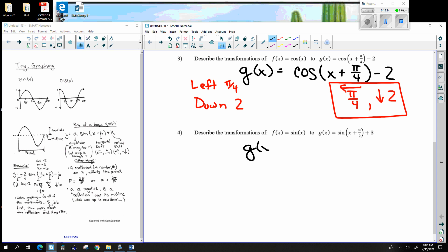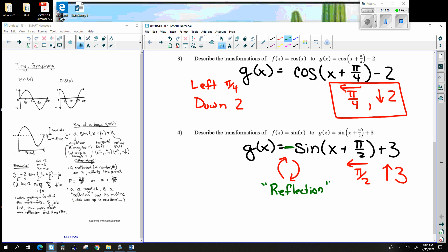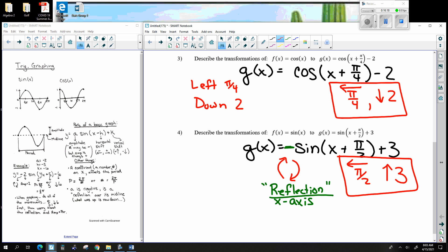Another example: sine of x plus pi over 2, plus 3. The x's lie, so plus pi over 2 is a left shift of pi over 2. The y doesn't lie, so plus 3 is up 3. That describes those transformations. If there were also a negative out front, that would be described as a reflection — technically across the midline, though sometimes described as across the x-axis. Just look for the word 'reflection.'